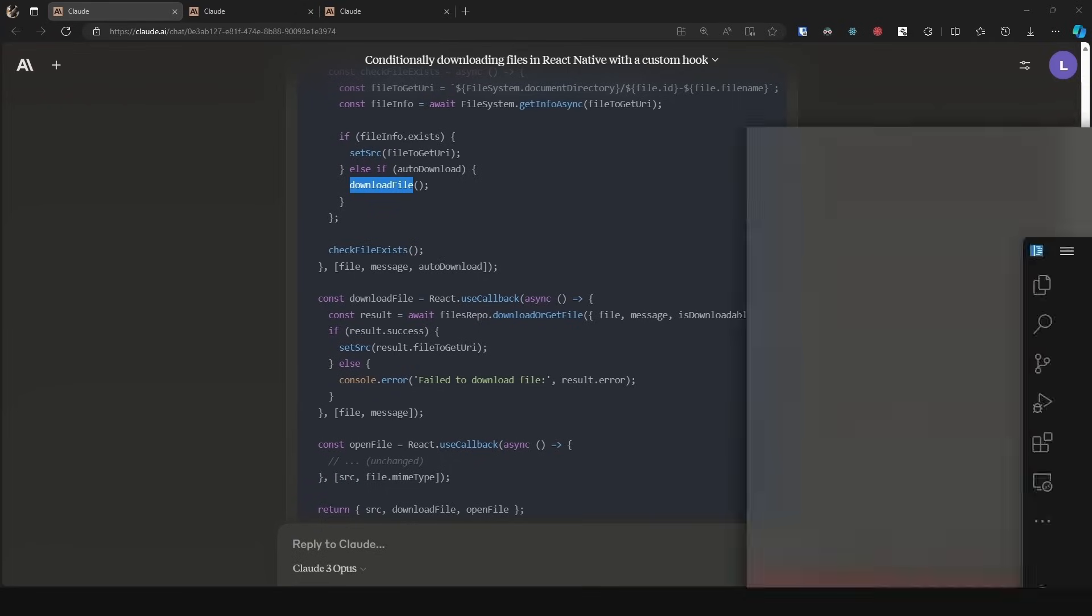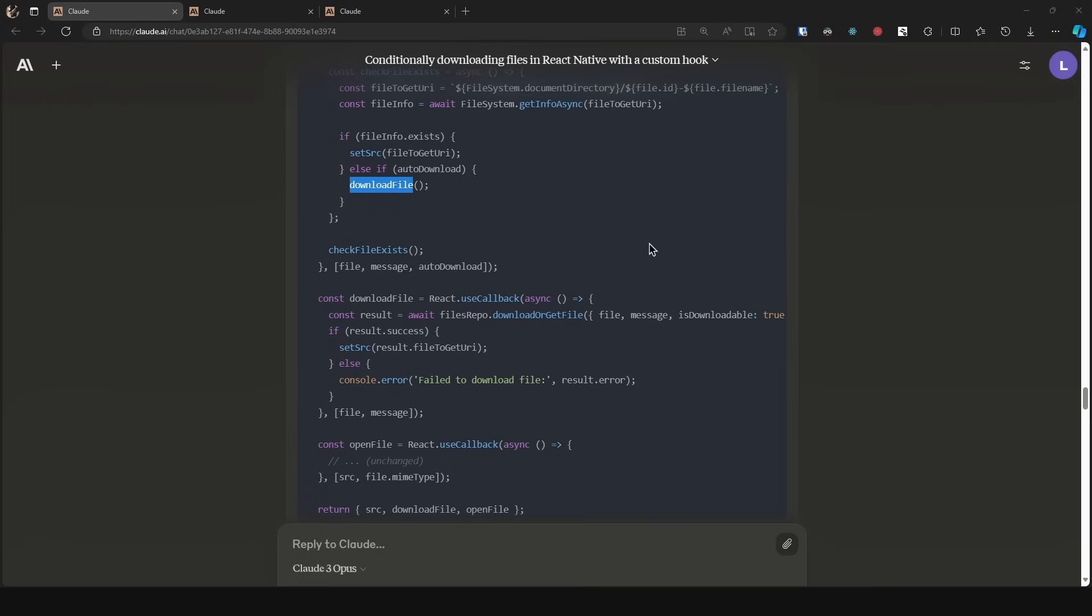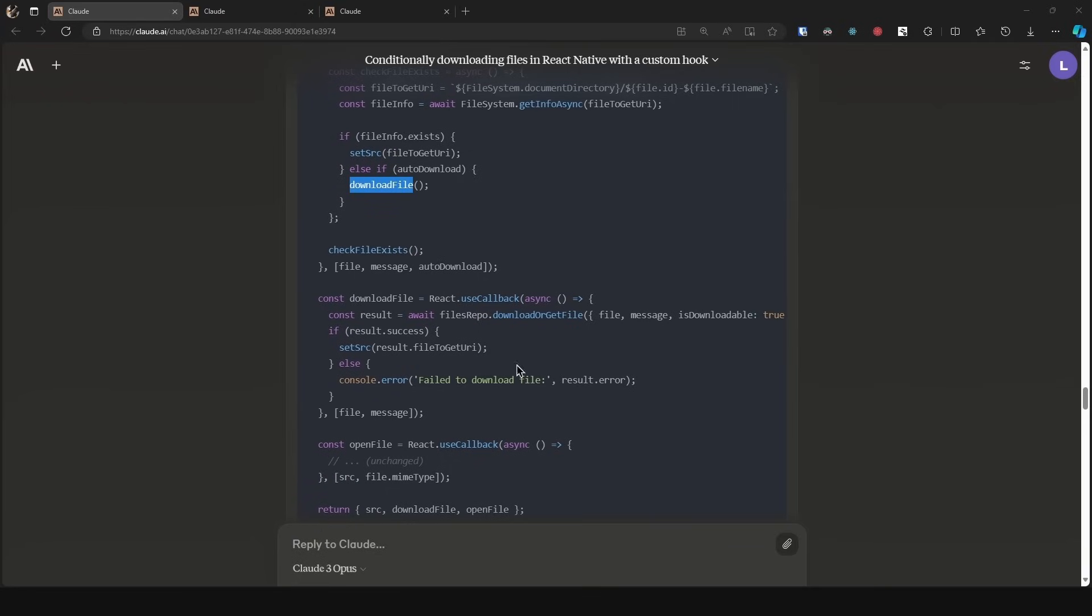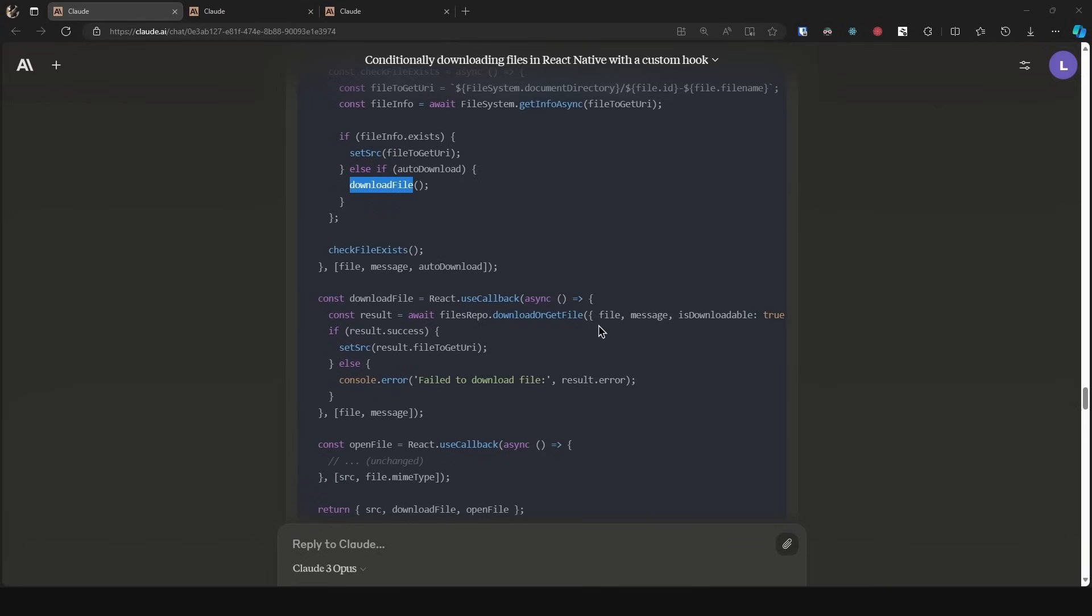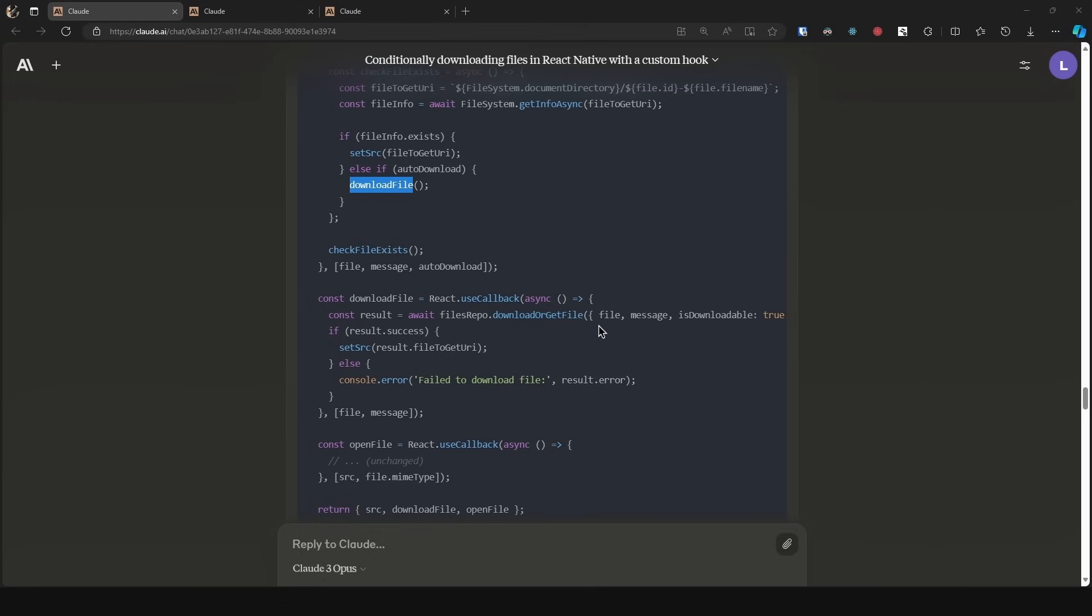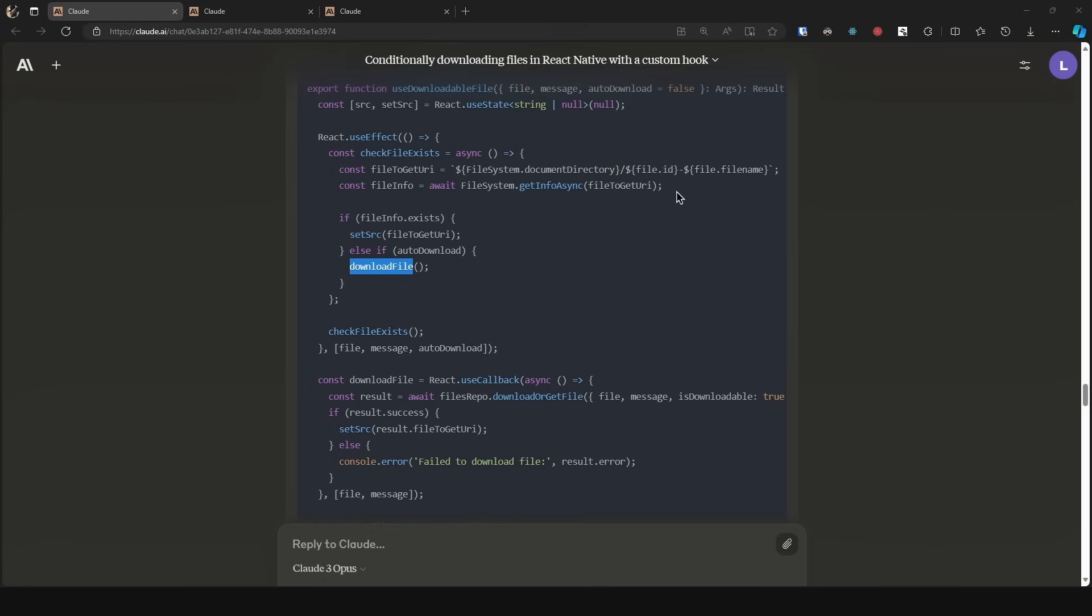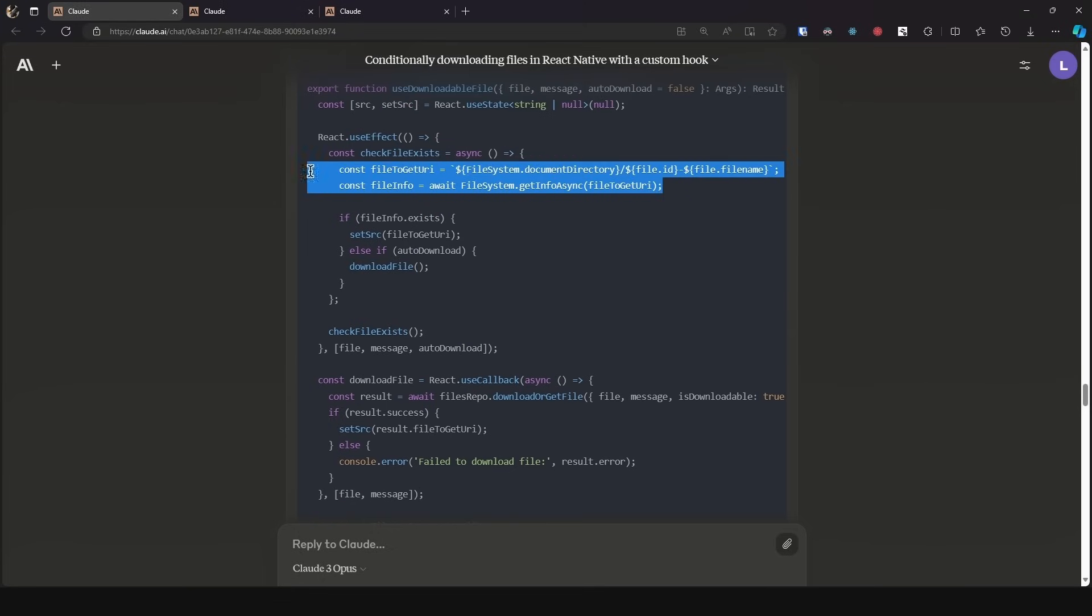Now I did write more messages with Claude to refactor the code to create a reusable function for this to make the code cleaner and whatnot. But with this, we can get the gist of it.